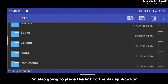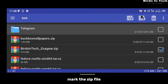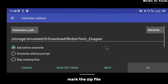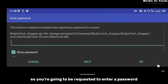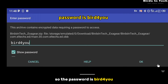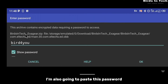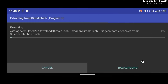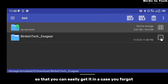Once the download is finished, you're going to unzip it with the RAR application — I'm also going to paste the link to the RAR application in the description below. Navigate to your downloads folder, mark the RAR application, and extract it. You'll be asked to enter a password because it is a password-protected file. The password is 'bedforu' — I'll paste this in the description as well.